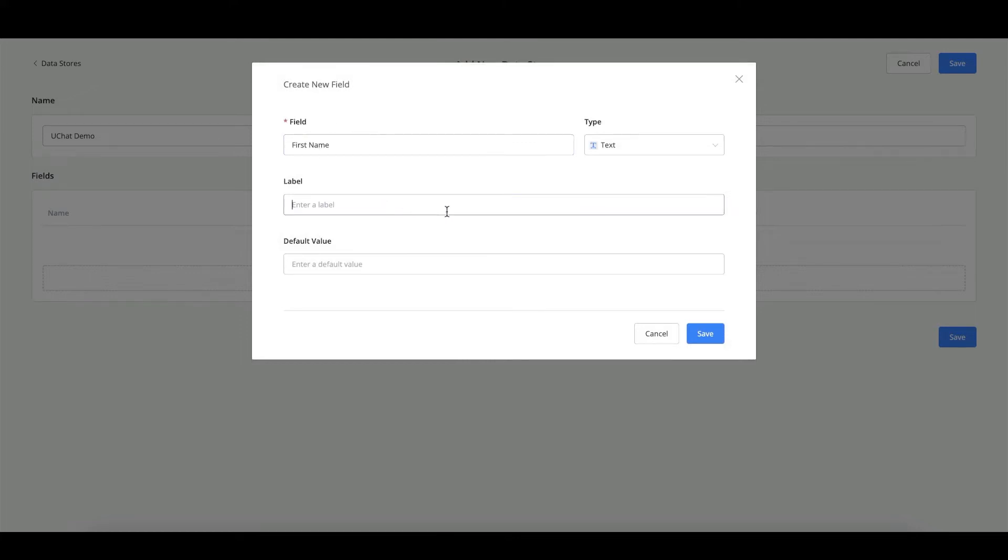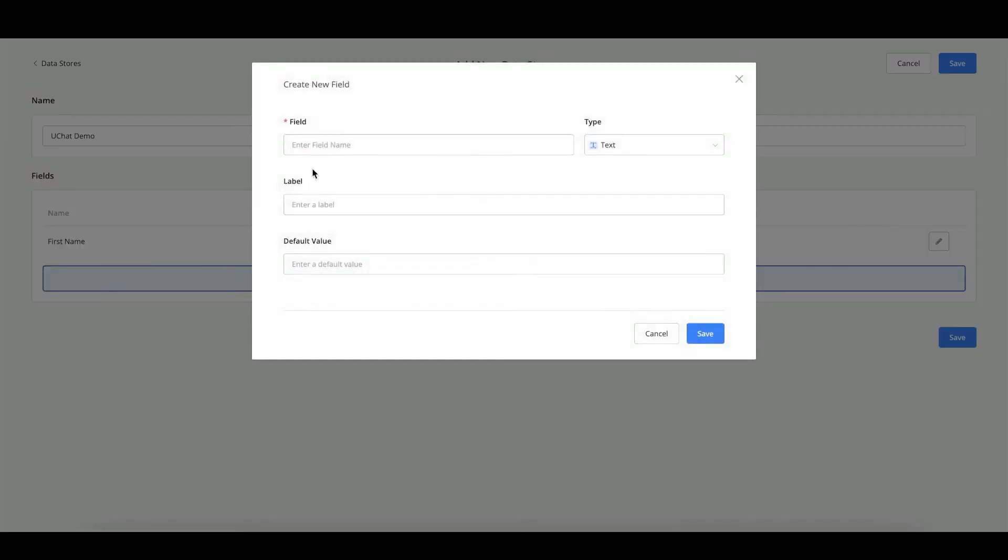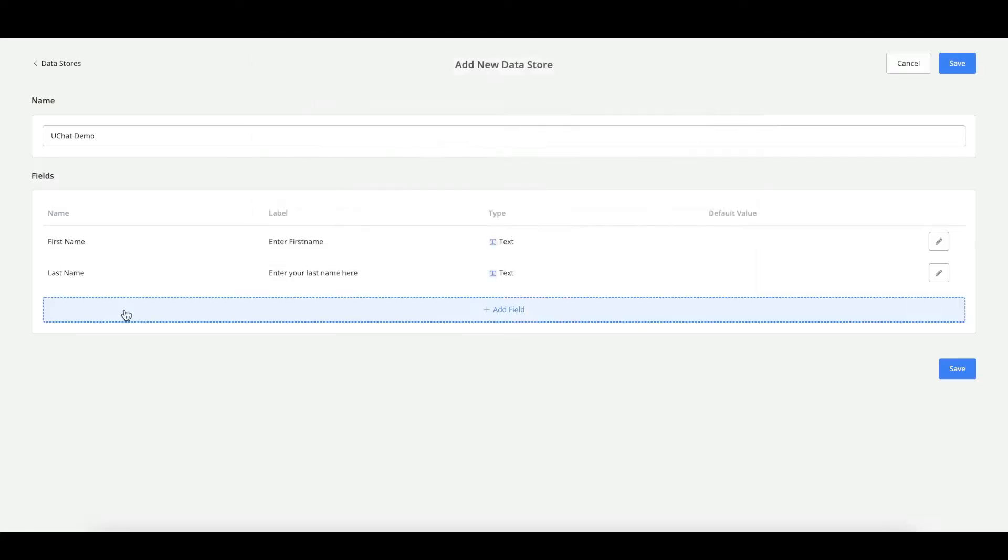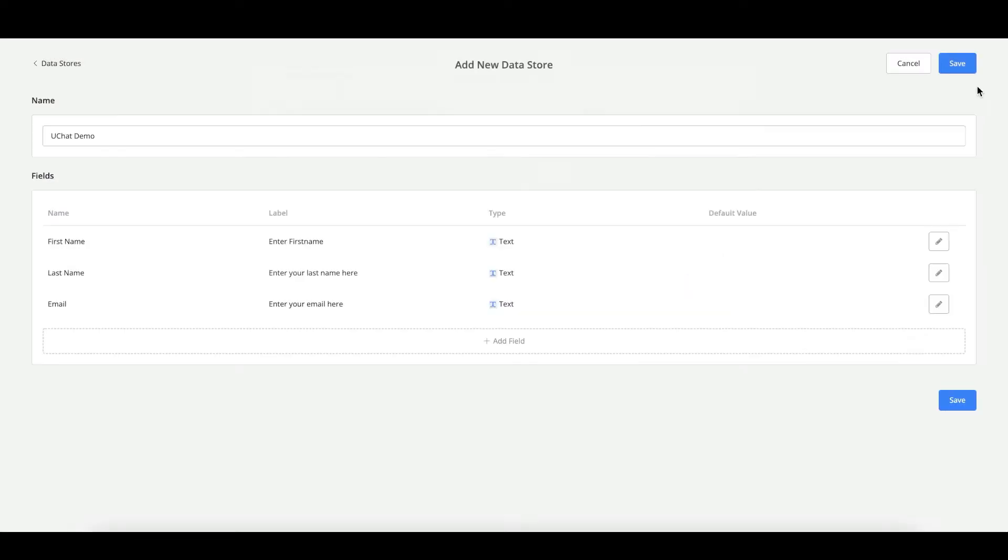And we can also add a label. And if you want to have a default value, you can do so. You can also leave that empty. You can do so with as many fields as you need. So let's just go with the last name. And then last, let's also do an email. And let's press save.